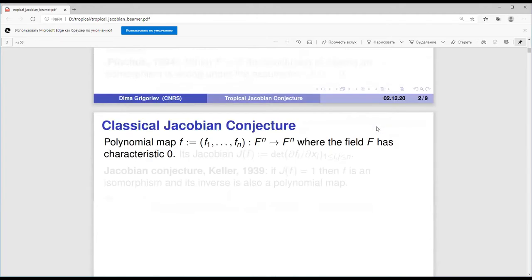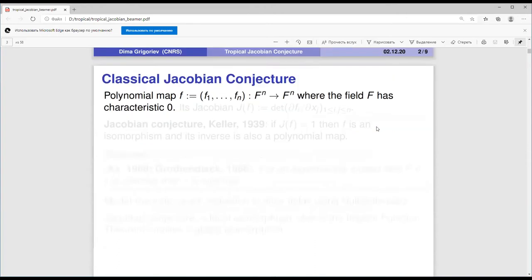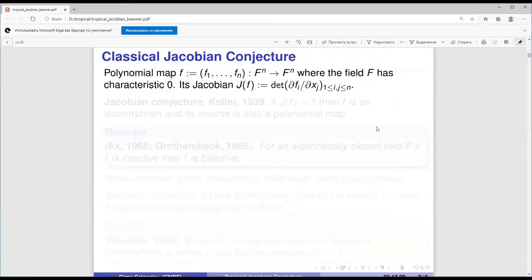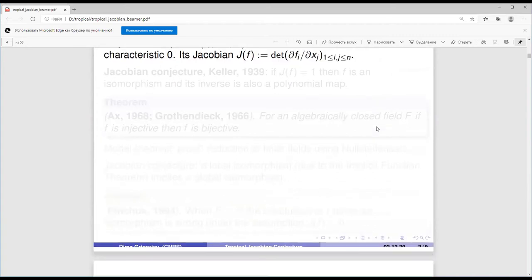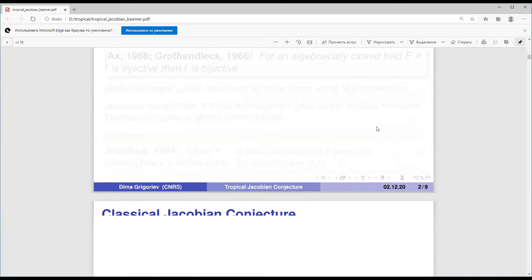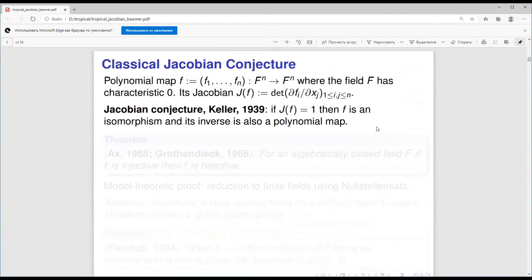Let me briefly remind the classical Jacobian conjecture. We have a polynomial map over a field of characteristic zero and consider the Jacobian matrix consisting of the partial derivatives. The classical Jacobian conjecture, due to Keller from 1939, states that if the Jacobian equals one, then the polynomial map is an isomorphism and its inverse is also a polynomial map.